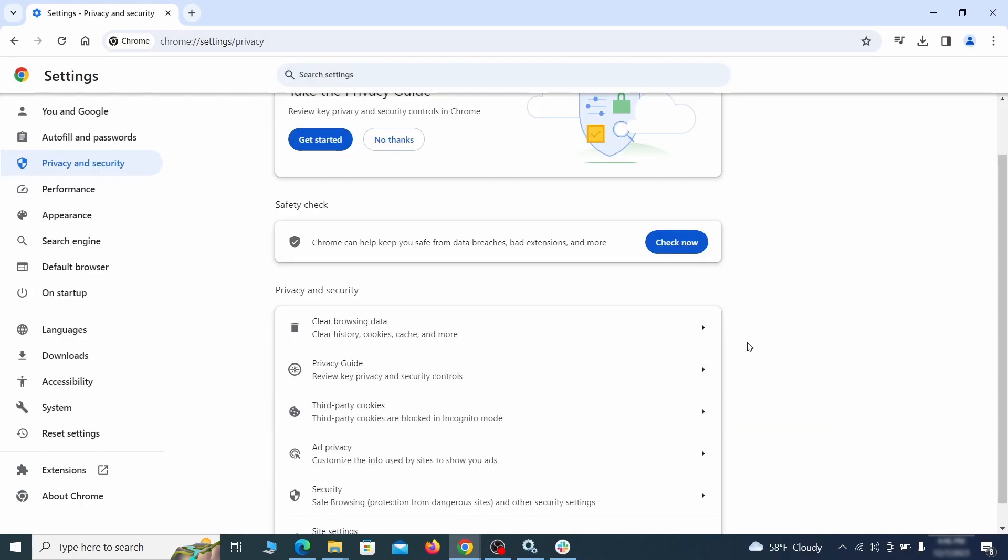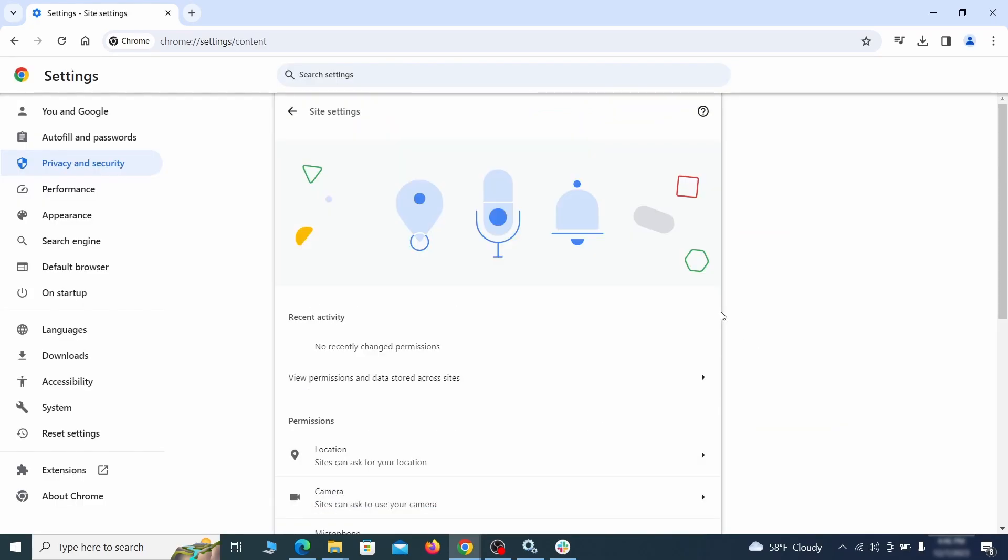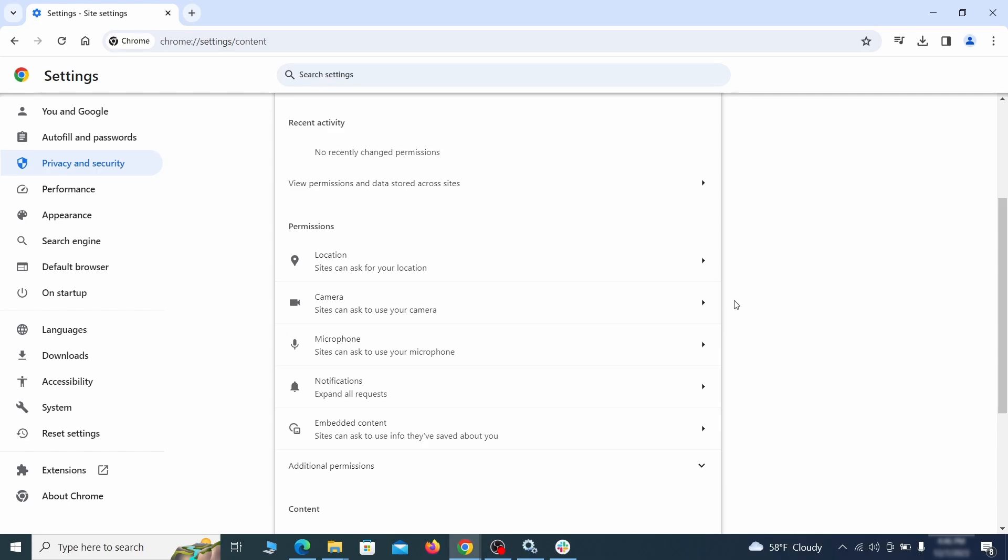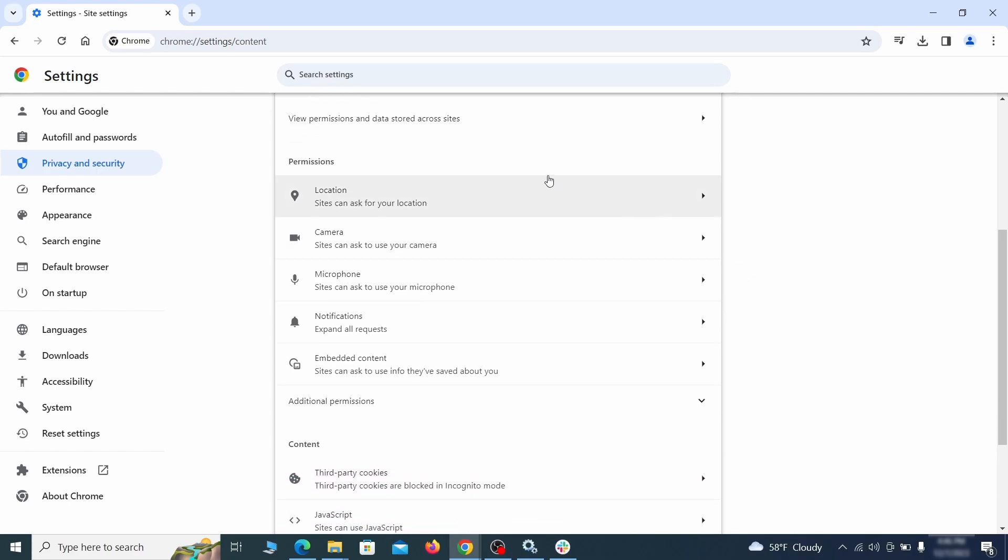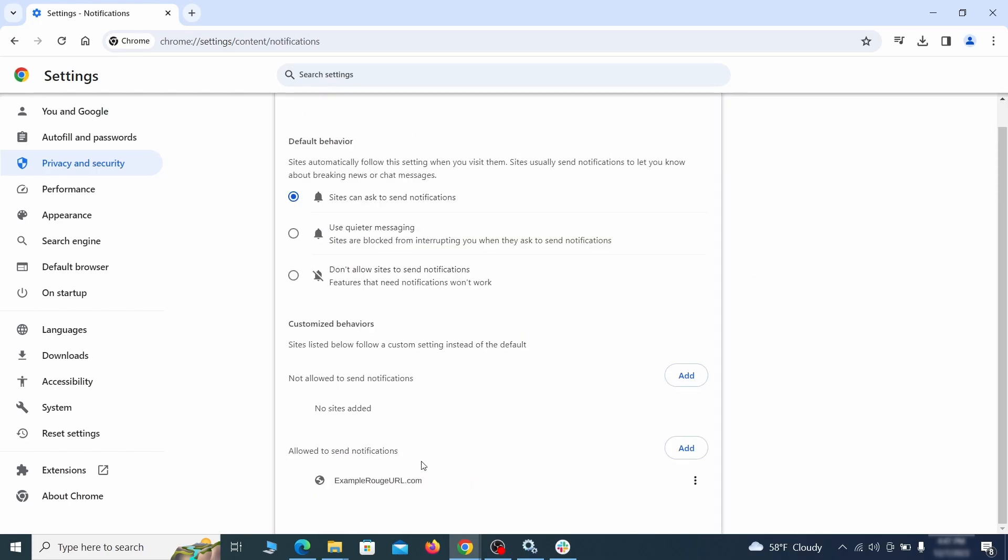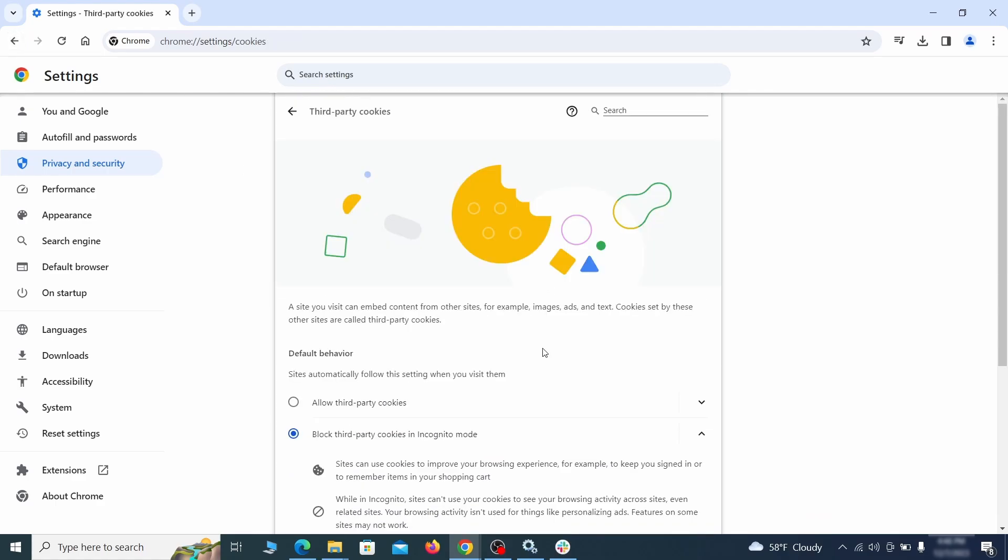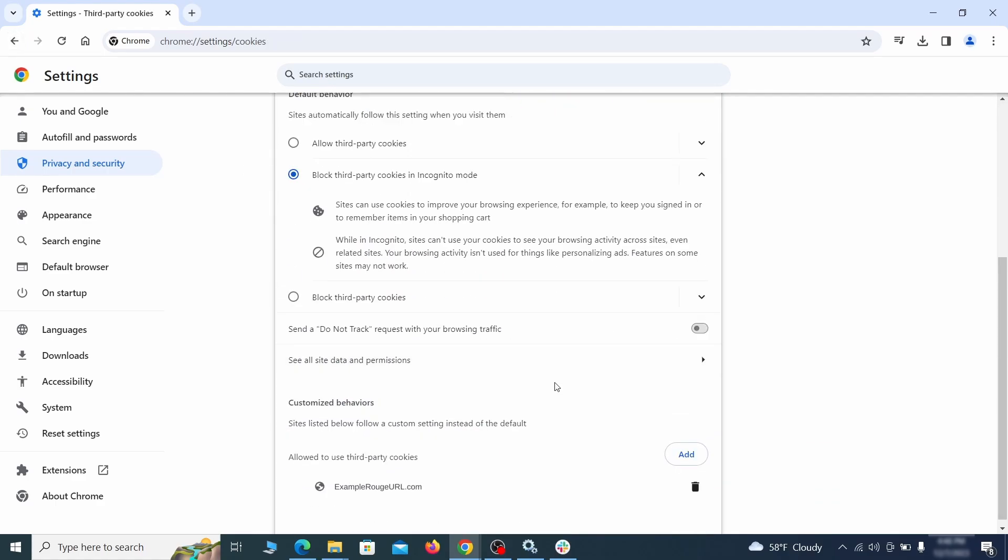Also scroll down to Site Settings and one by one check each permissions and content category for sites that you don't trust. If you find any unknown or untrusted sites listed in any of those sections, click the three dots next to their entries and click Remove.